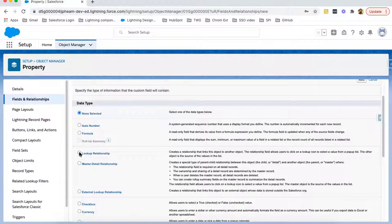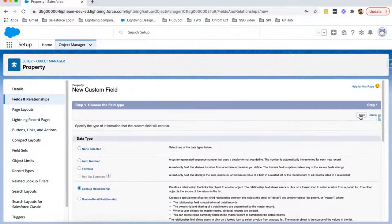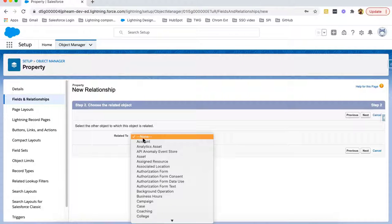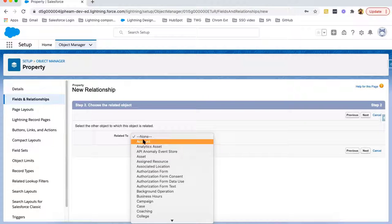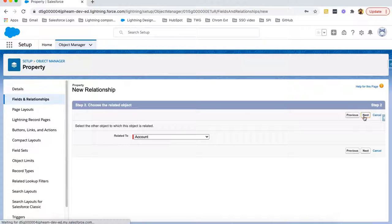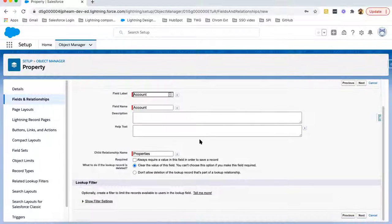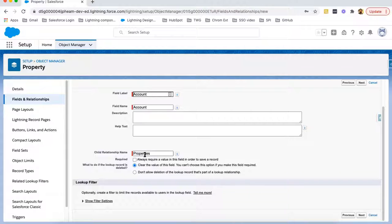I'm selecting this option and clicking Next. From here, I need to select the parent object with which this Property object will be related to, so I'm choosing Account and clicking Next. Now here we need to choose the field label — you can use Account or put any other name as a label. Then the field API name — let's say Account. You can also put a description and help text as needed. The child relationship name will be Properties.